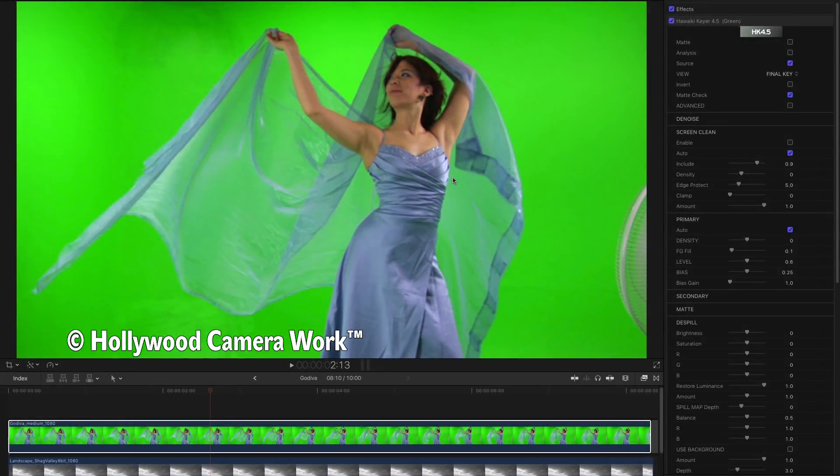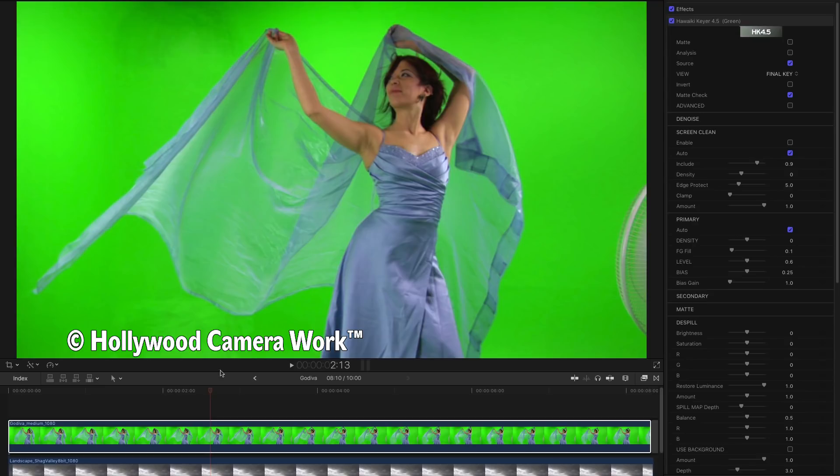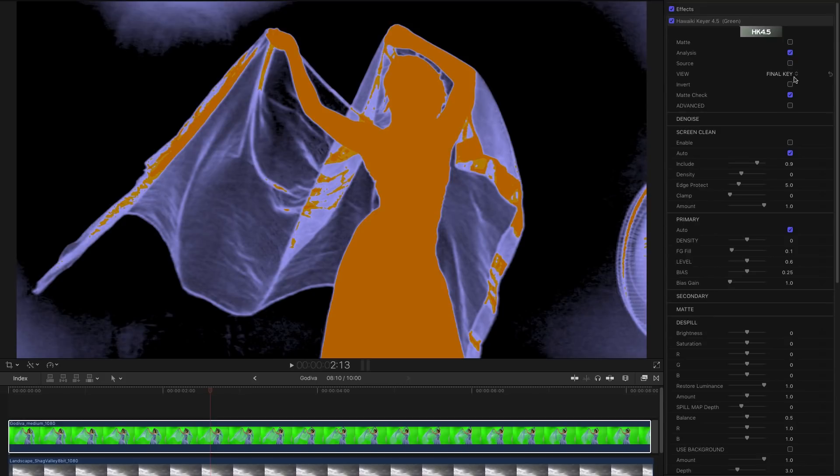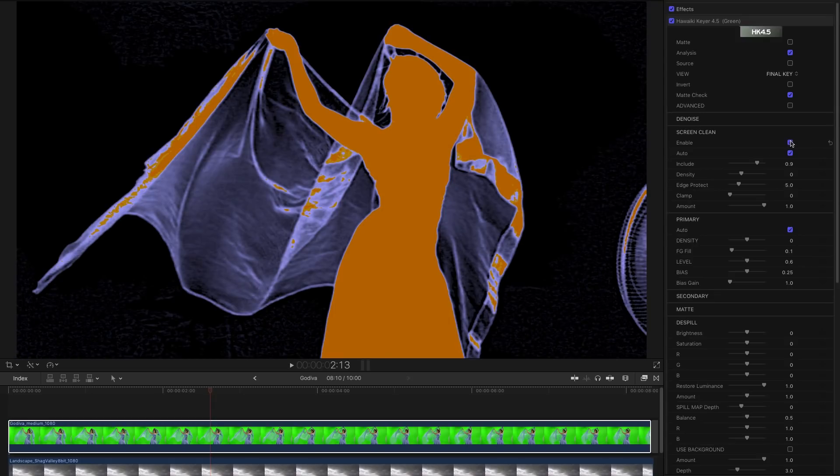Here's another very familiar example from Hollywood Camera Work. We've got some fairly dark areas on the backing up here and down here. And if we switch to analysis you can see those could potentially create problems. So again let's just enable Screen Clean. And those have all pretty much now gone.